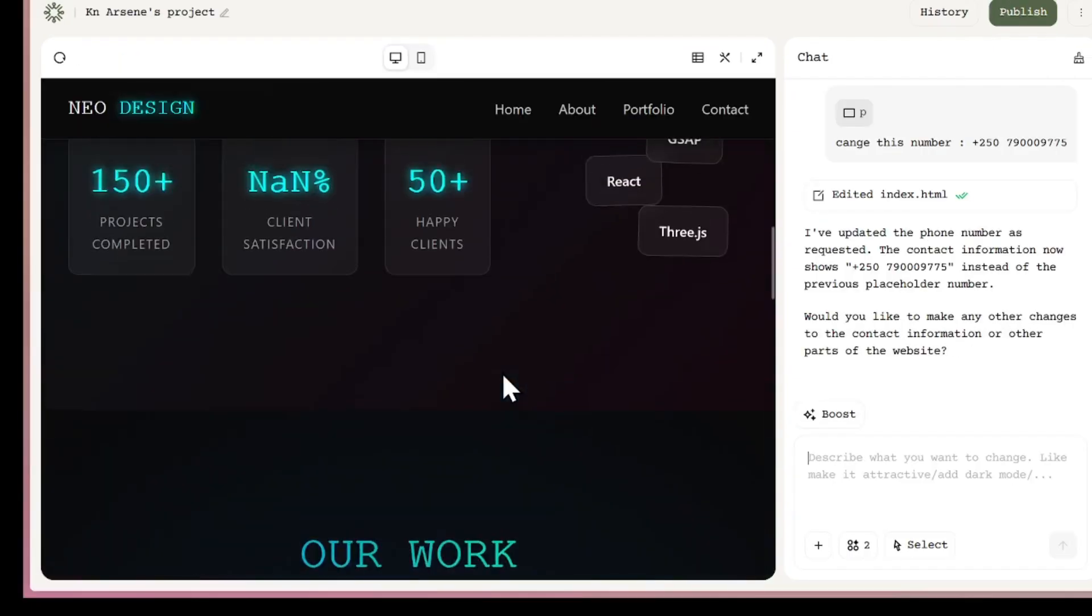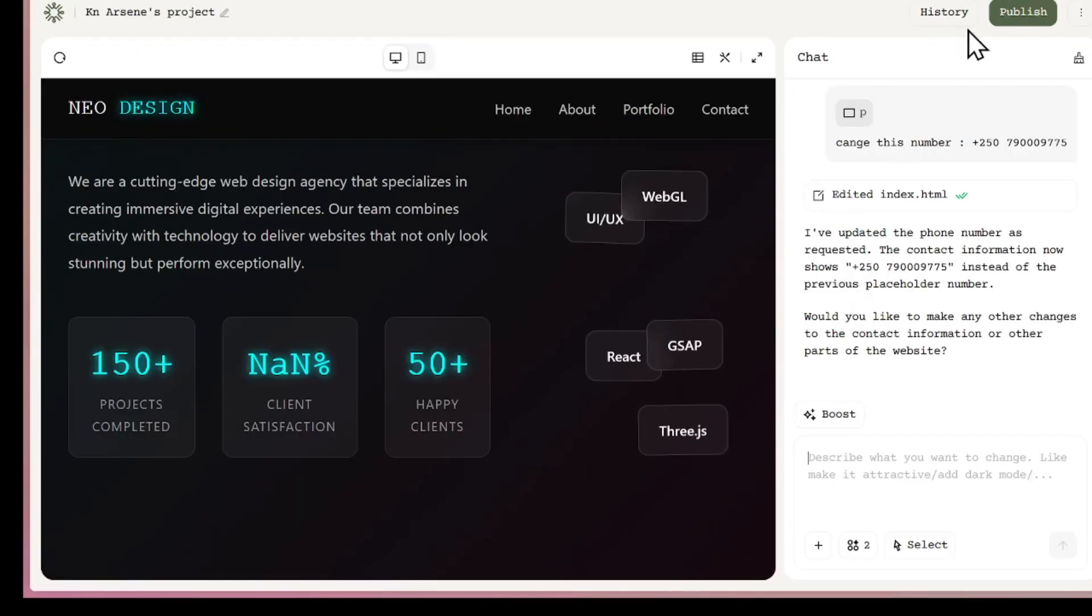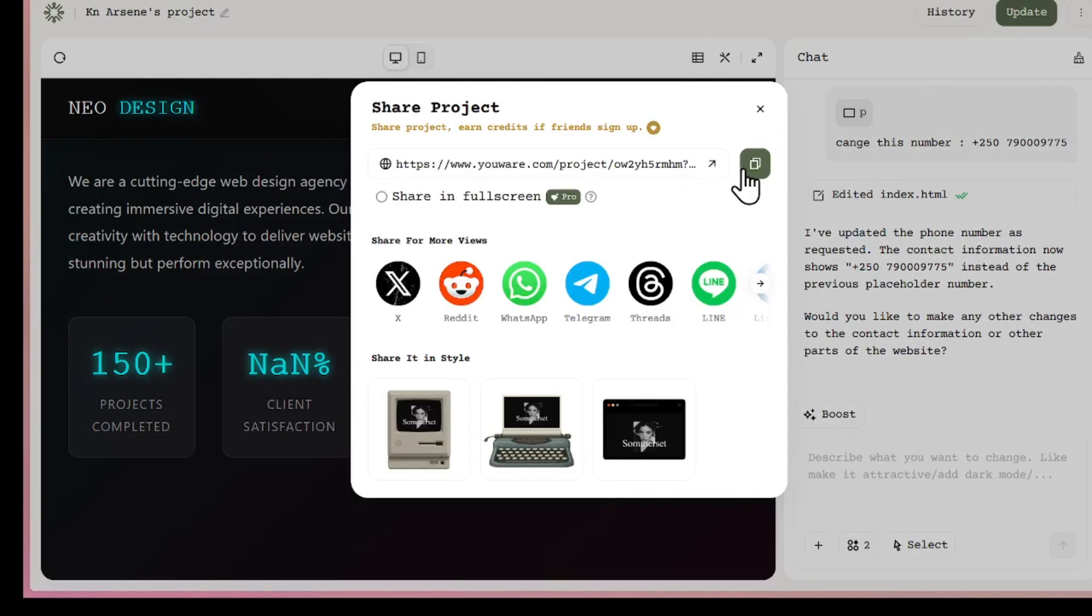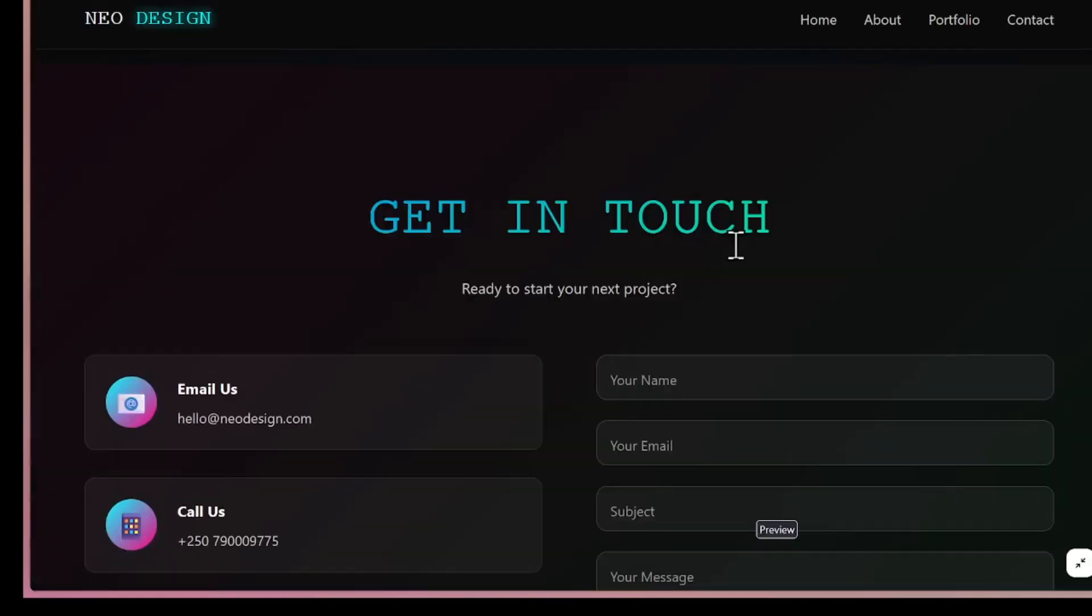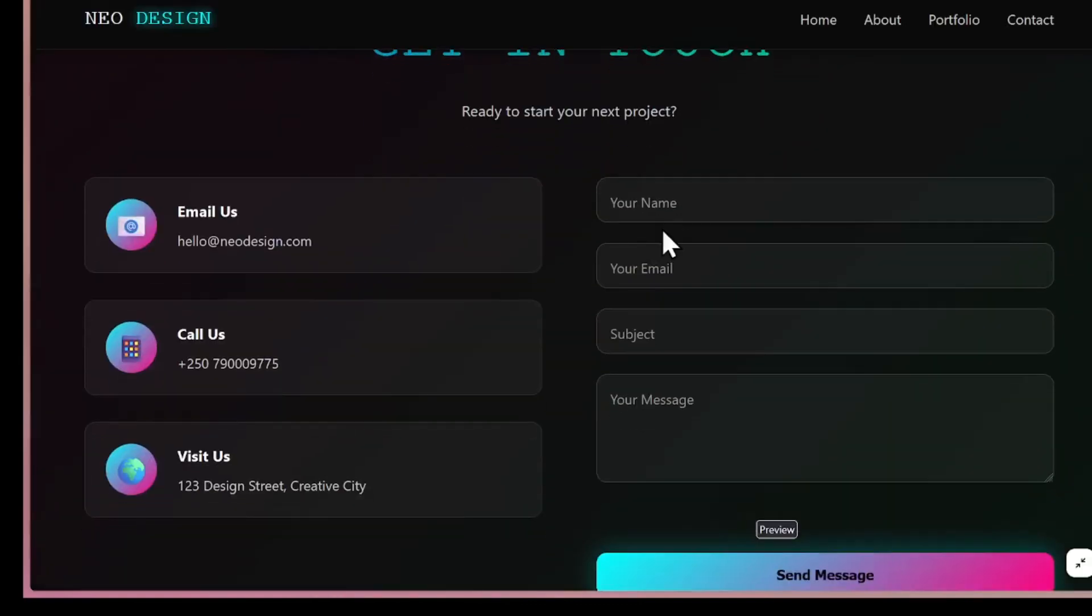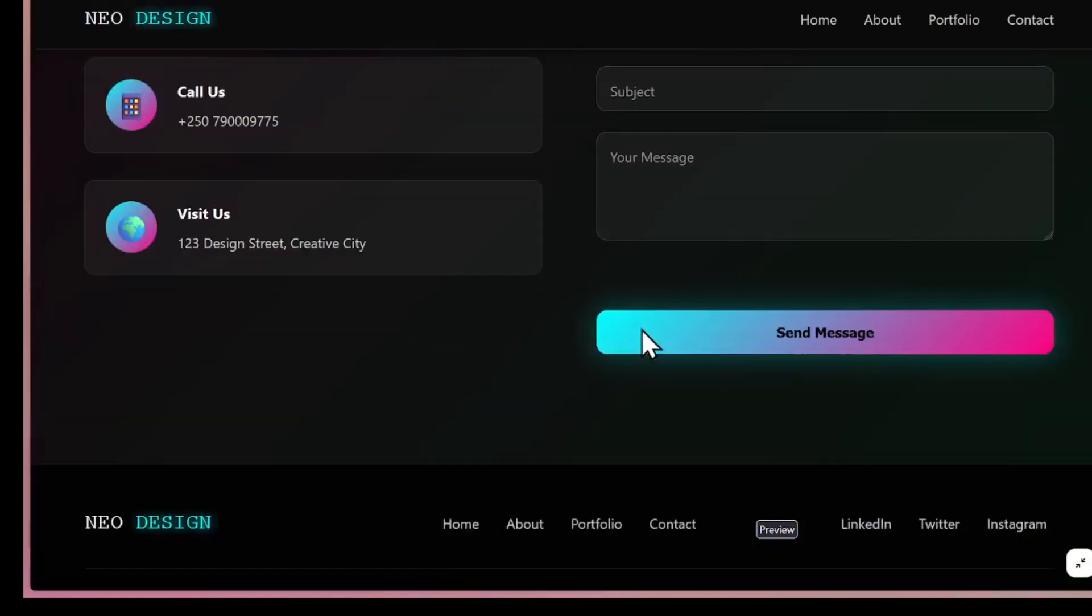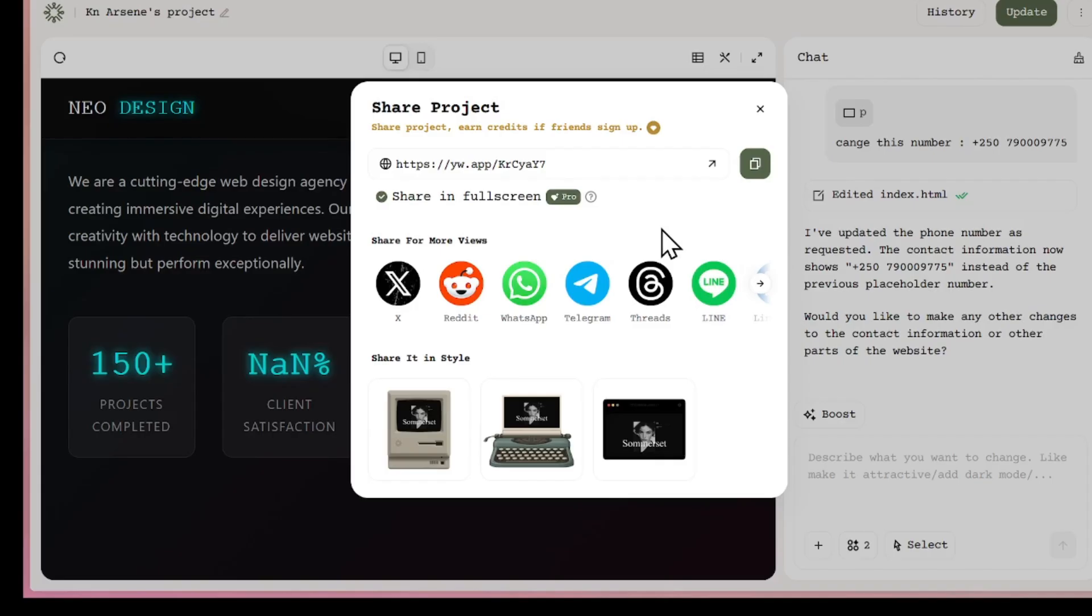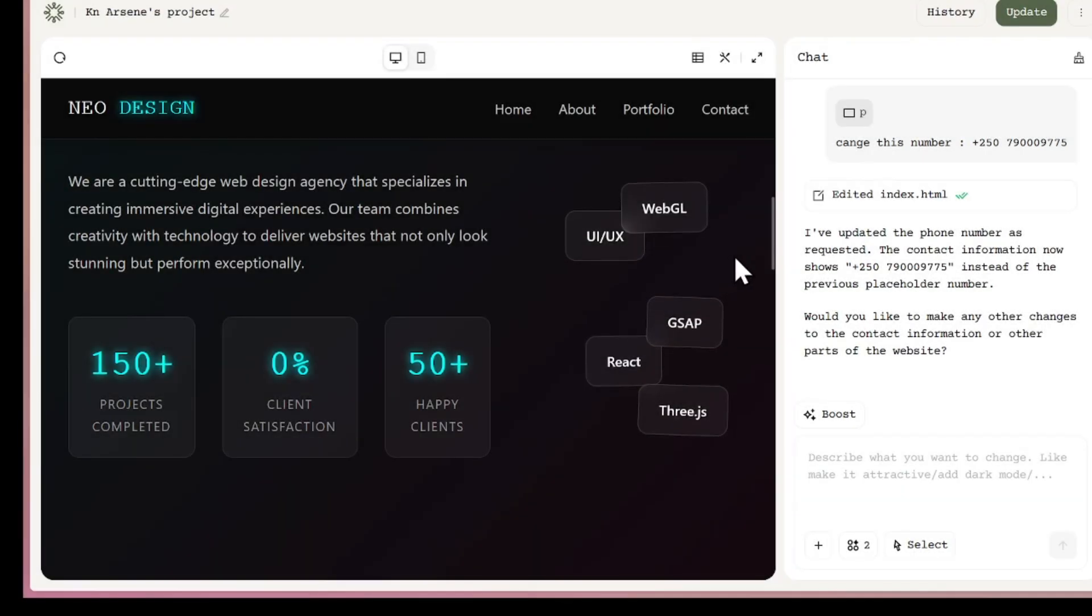After everything is set up, I can publish the app by clicking the publish button. Once published, I get a URL that I can share or open in a new tab to preview the app. Users can submit data through the form and track all in the database. This is another cool thing. When you share your project to friends and sign up, you earn credits on your account.